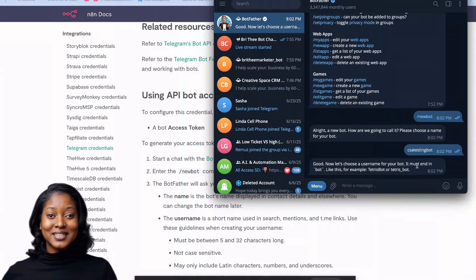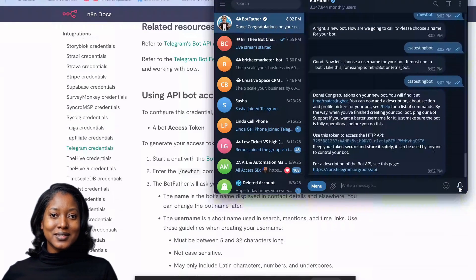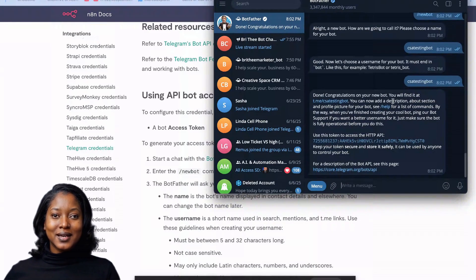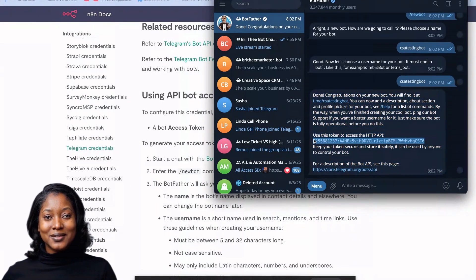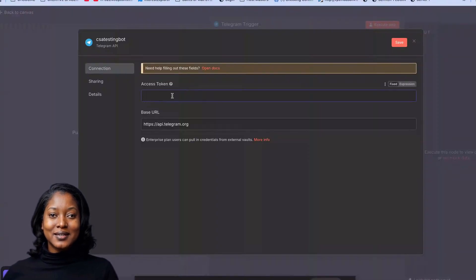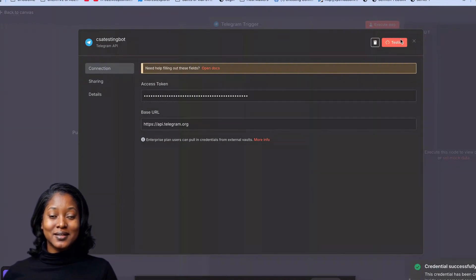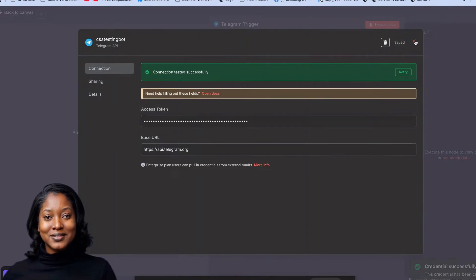Now it says to choose a username for your bot — it must end in 'bot'. So I'll enter 'CSA Testing Bot.' It says done, congratulations! It gives you the access token right there. I'll delete the token from the screen for testing purposes and then hit Save.